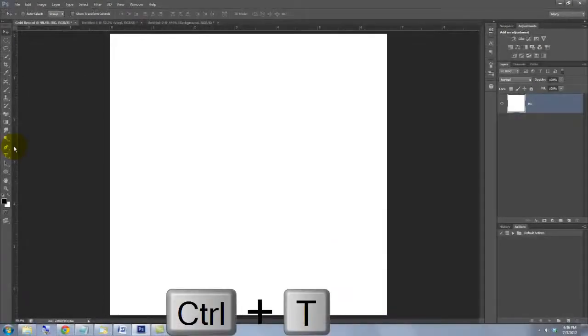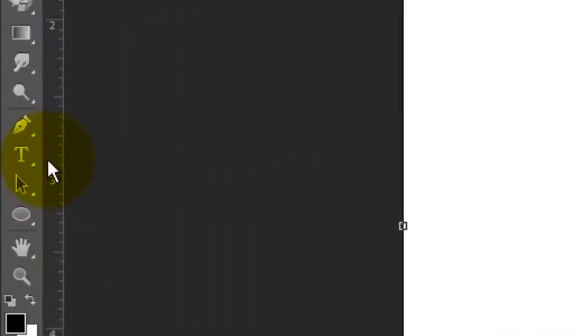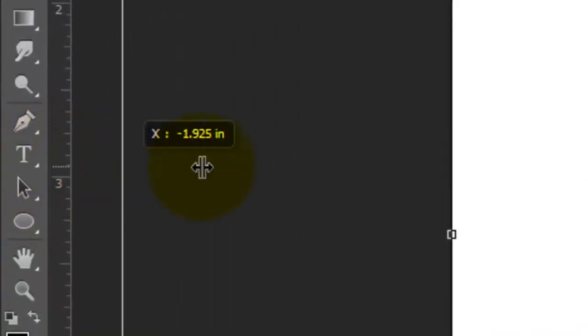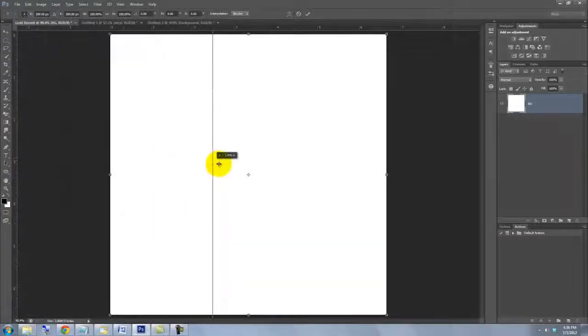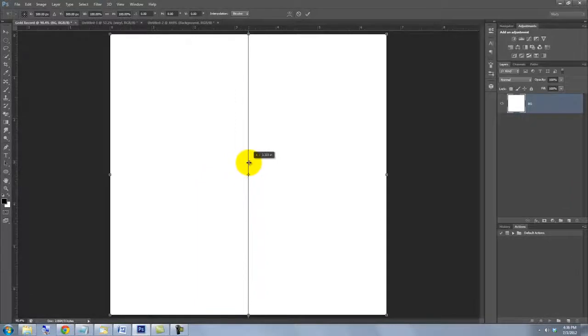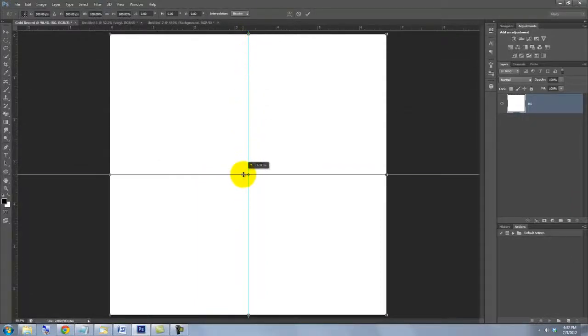Press Ctrl or Cmd plus T to call up your Transform Tool and go to the left ruler and drag out a line to the center until it snaps in place. Repeat it with the top ruler, then press Enter or Return.